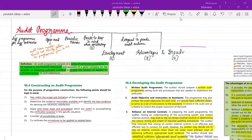Hello guys, welcome to Bhavna's online academy. In this video we are going to learn the topic of audit program. Audit program is a topic from chapter number 2 of audit. If you want to see other topics from chapter number 2 or other audit videos, I'll link the playlist in the i button as well as in the description box below.